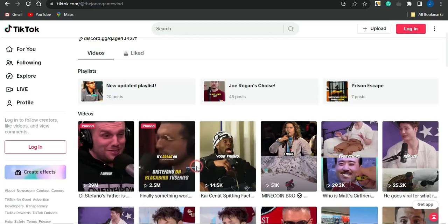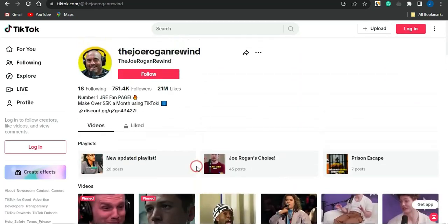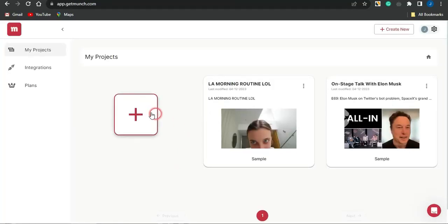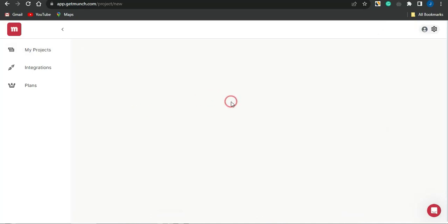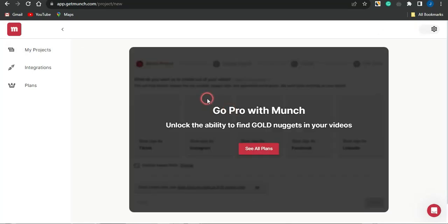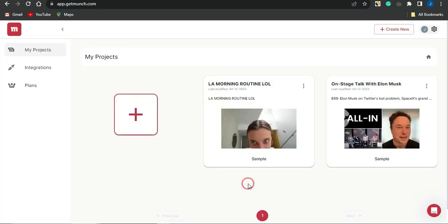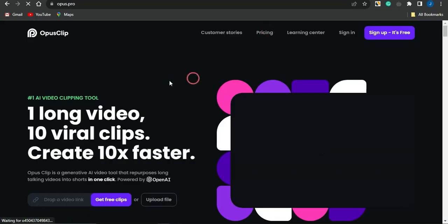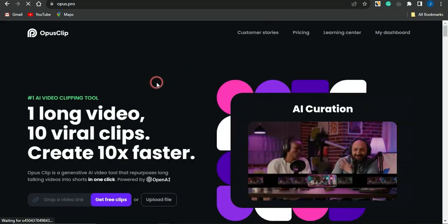If you want to create videos similar to podcast-style content, you can also leverage a platform called GetMunch.com. Create a free account, click the plus icon to create a project, and simply follow the procedures. It's quite easy to repurpose an already existing podcast video into short-form content.